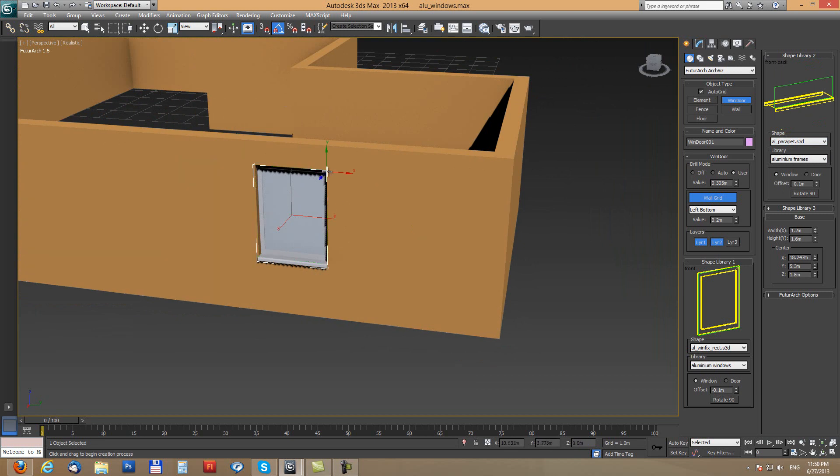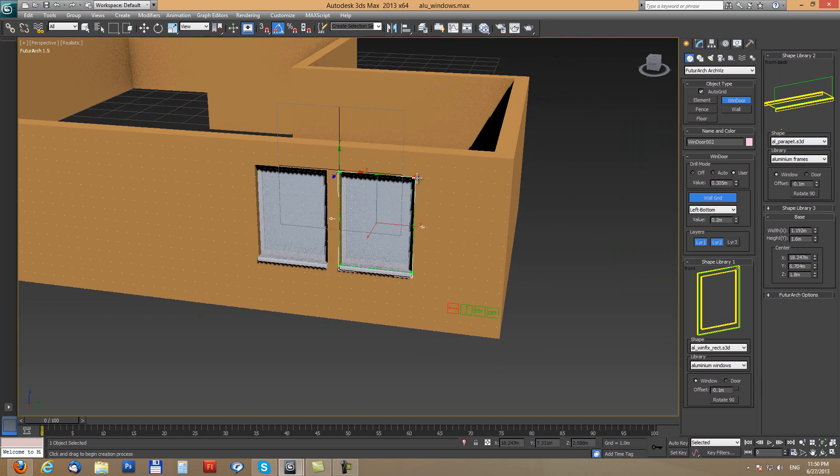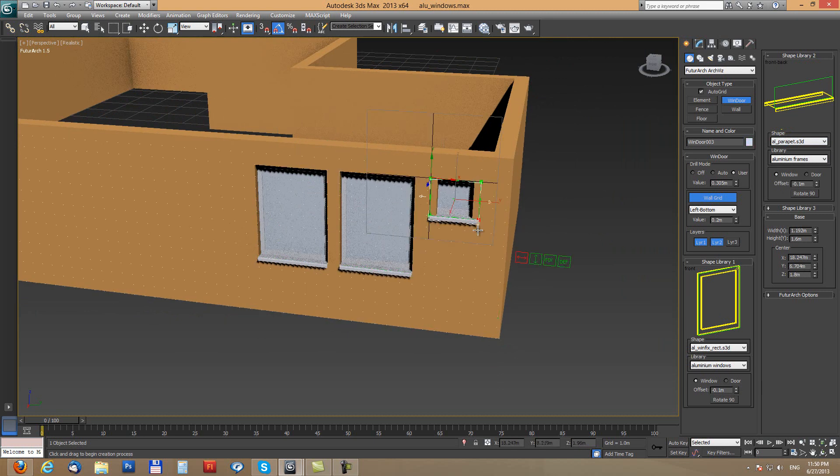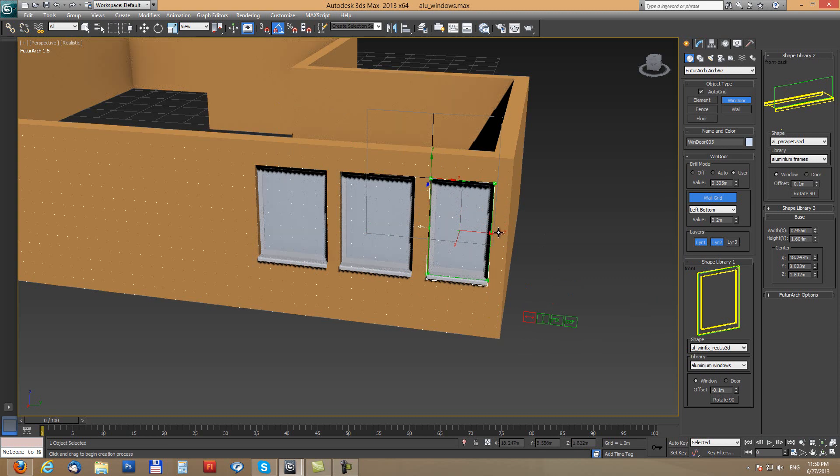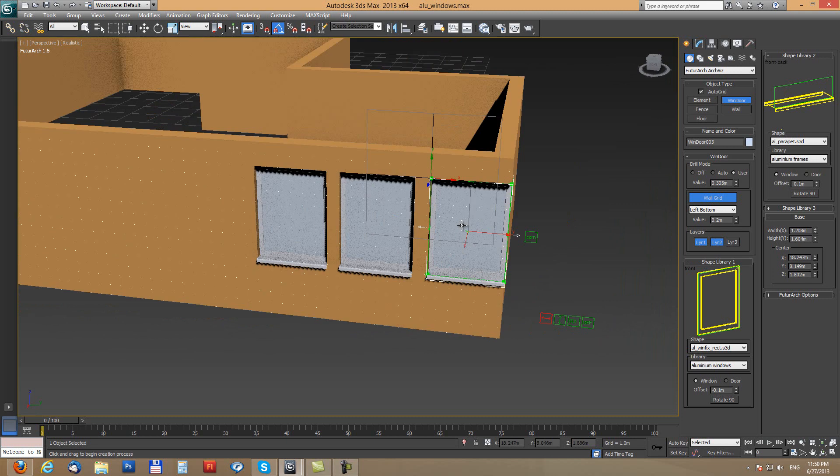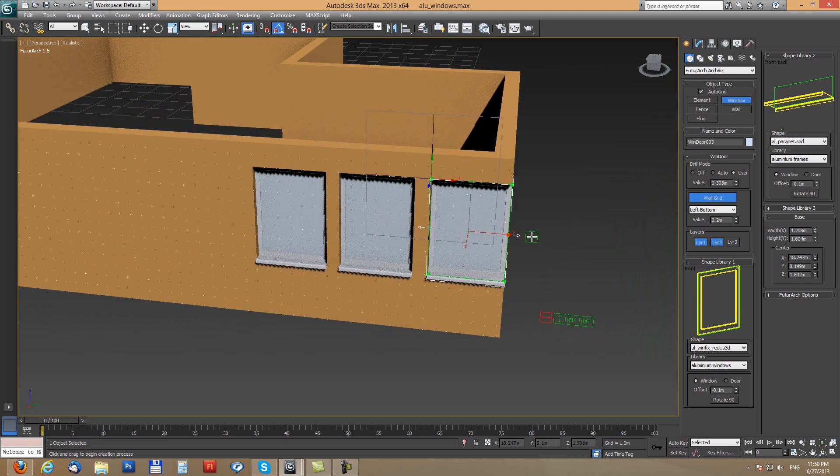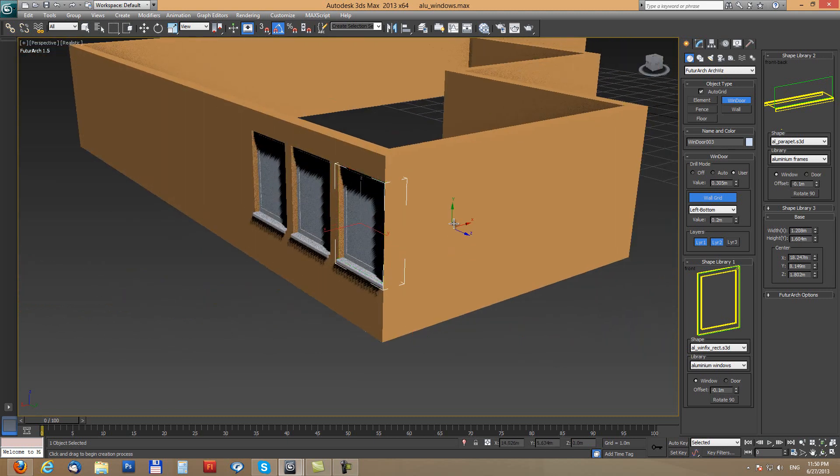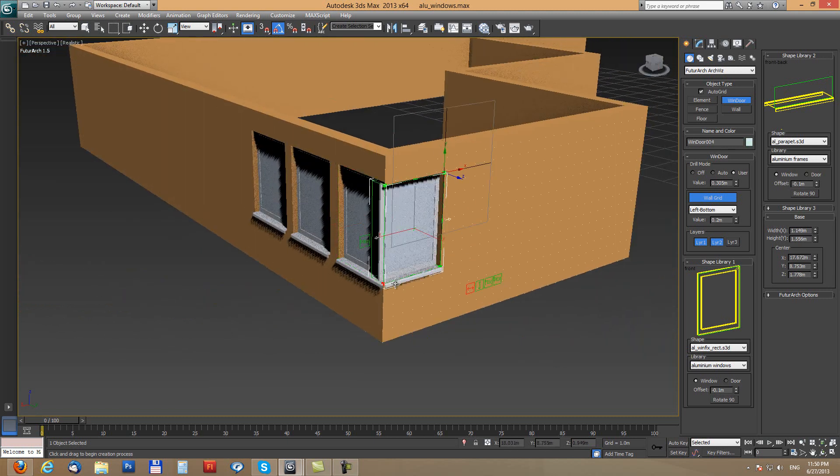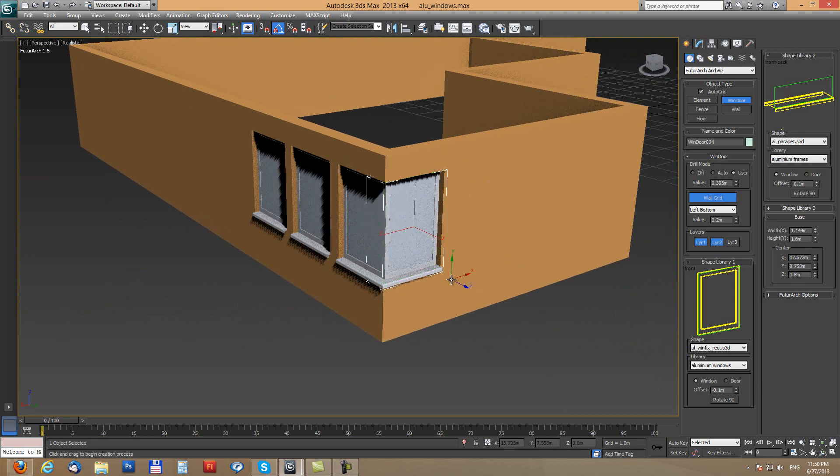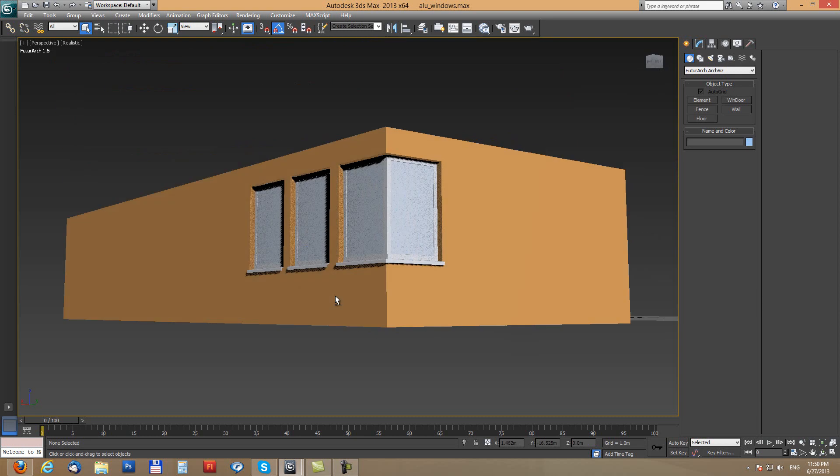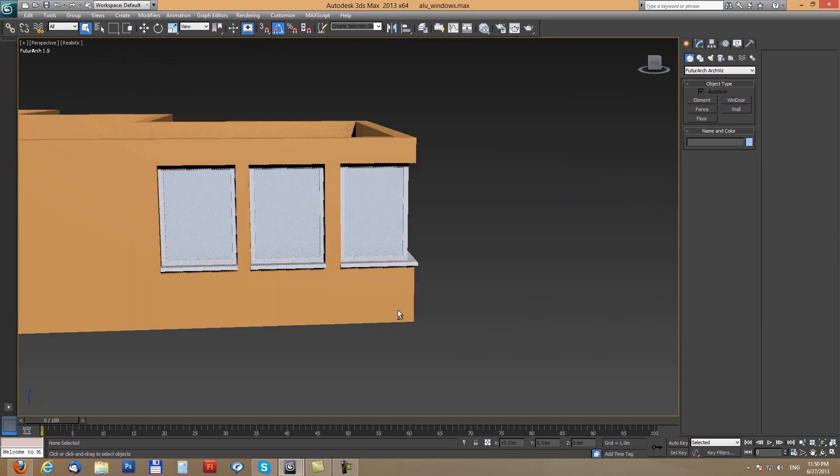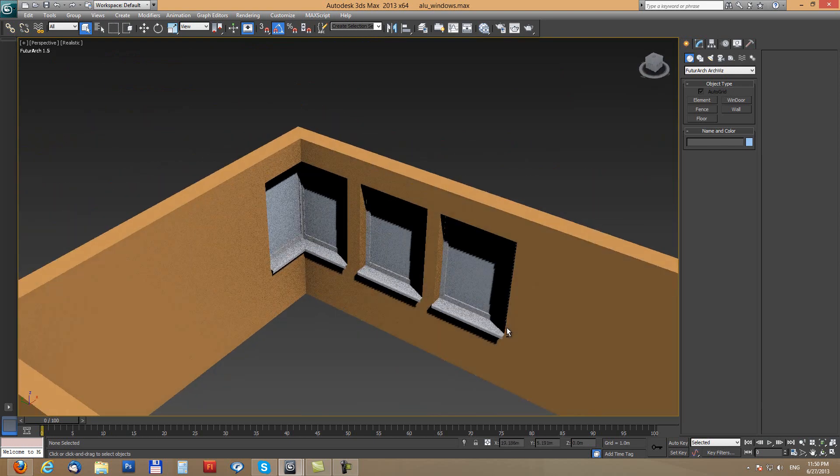And we can easily replicate on other windows just by dragging tool over the wall. And even on corners we can make corner windows. So this is a very quick way how to create these simple combinations.